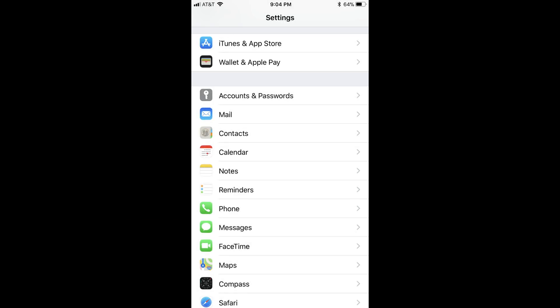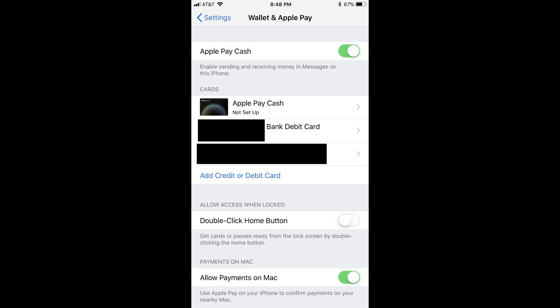Step 1. Tap the Settings app on your Apple device's home screen. The Settings screen displays. Step 2. Scroll down, and then tap Wallet & Apple Pay. The Wallet & Apple Pay screen appears.